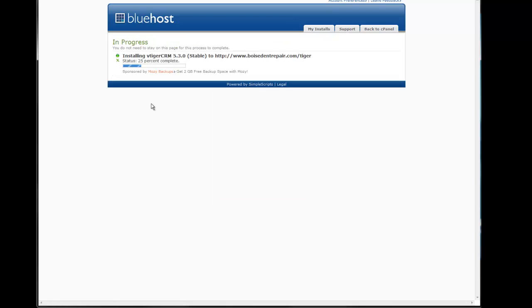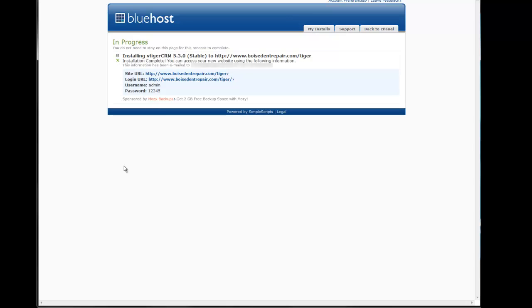This next screen shows the installation process. This just takes a few moments. And when the installation is done, you're going to get this screen.